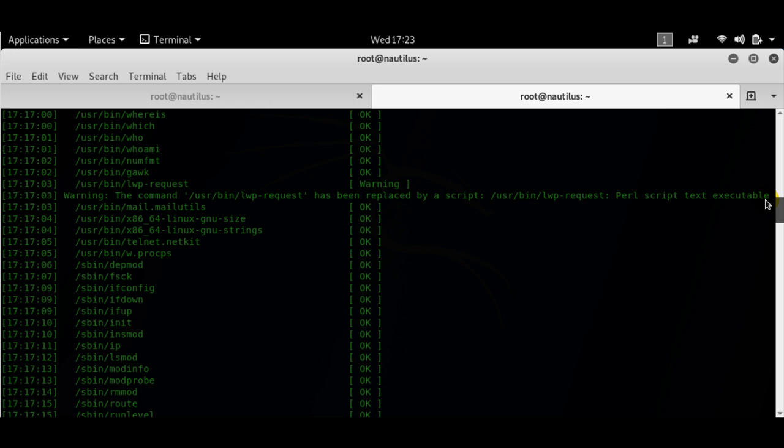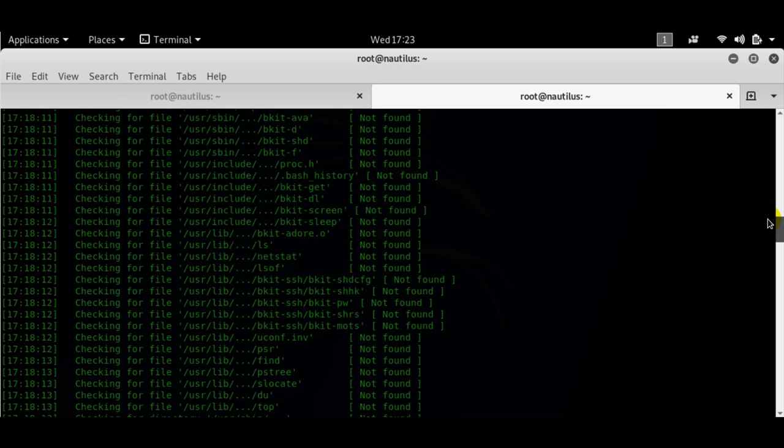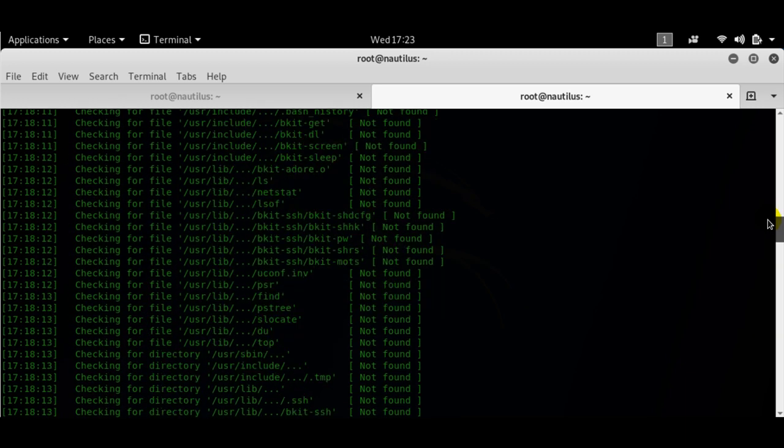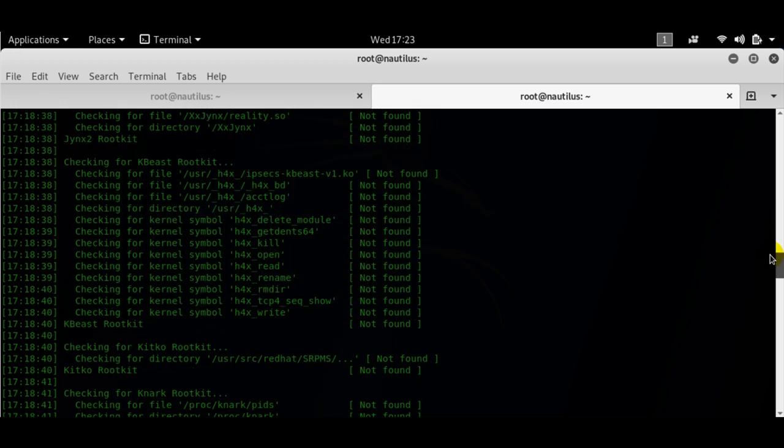But I would suggest that you run these commands at least once a month to make sure that your system is rootkit free and you are not being bugged.